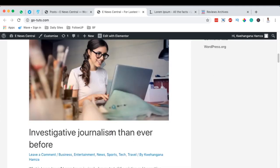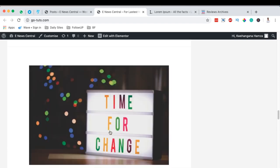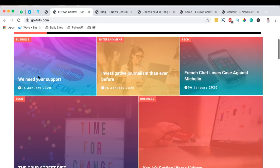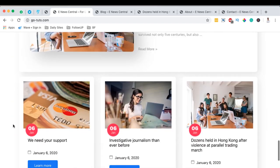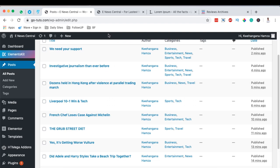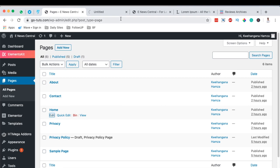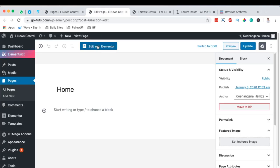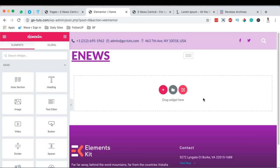When you go to our website homepage, this is how it looks like at the moment. However, this is not how we want it to look. To achieve the design we want, we're going to come to our website dashboard, go to Pages, All Pages, open up our homepage, and edit it with Elementor.